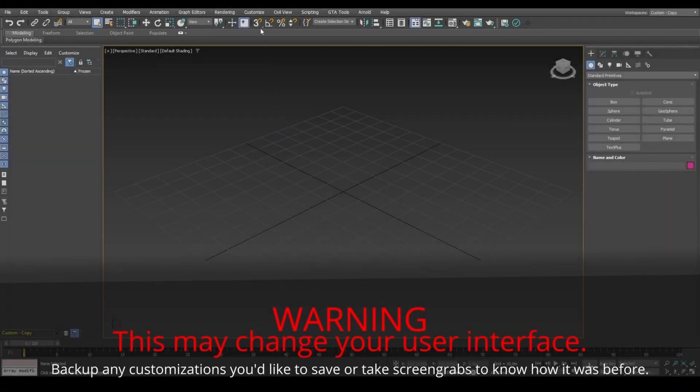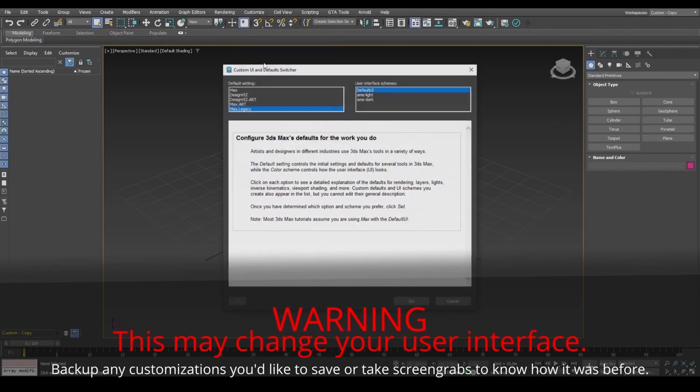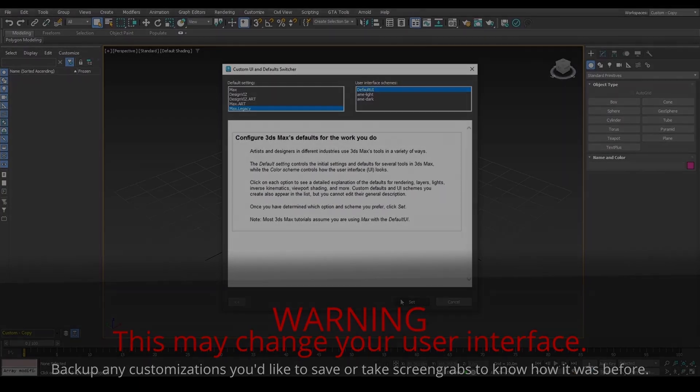If you're on version 2021 or above, for GTA materials to work, set to Max Legacy and restart 3DS Max.